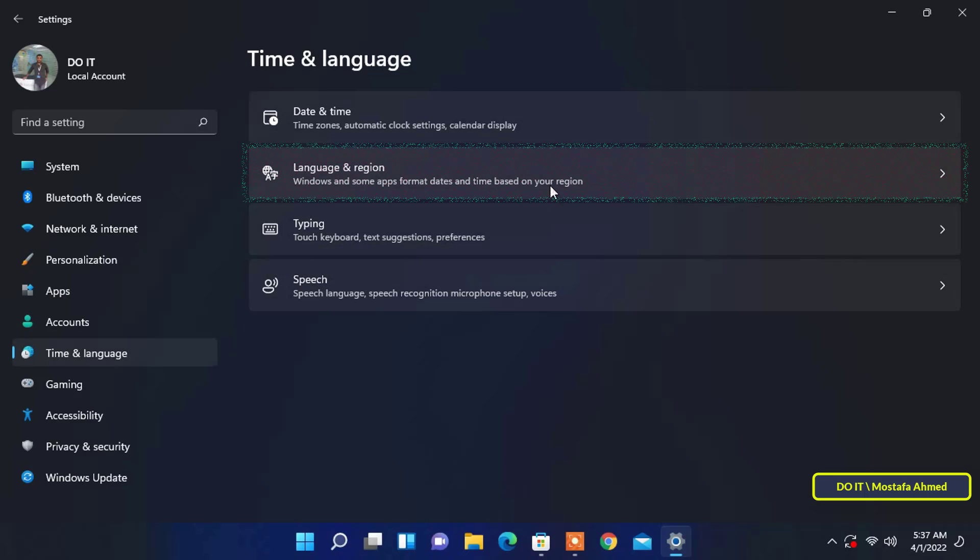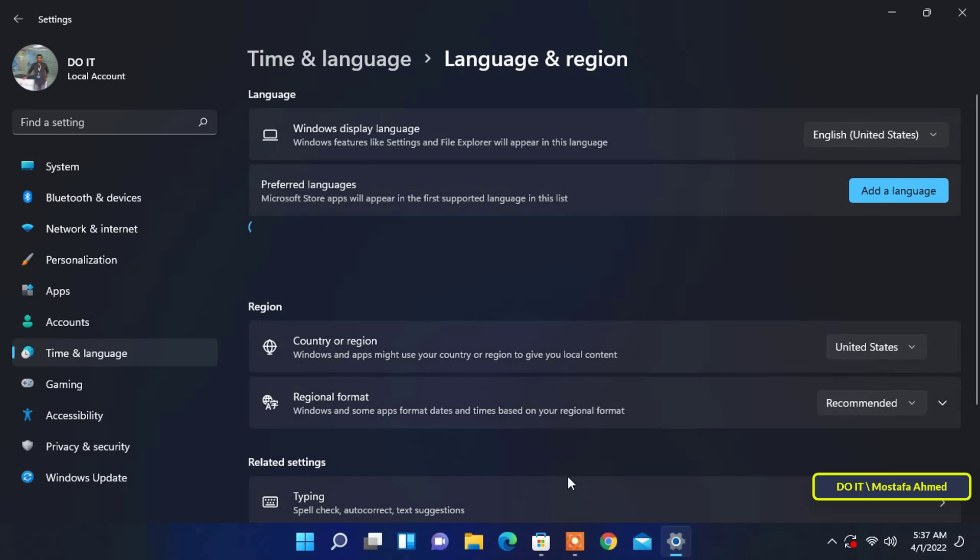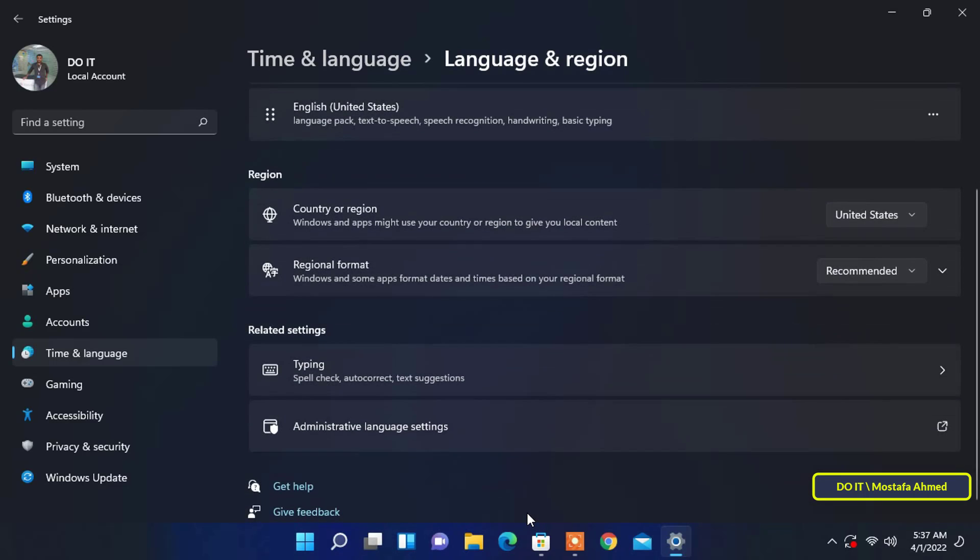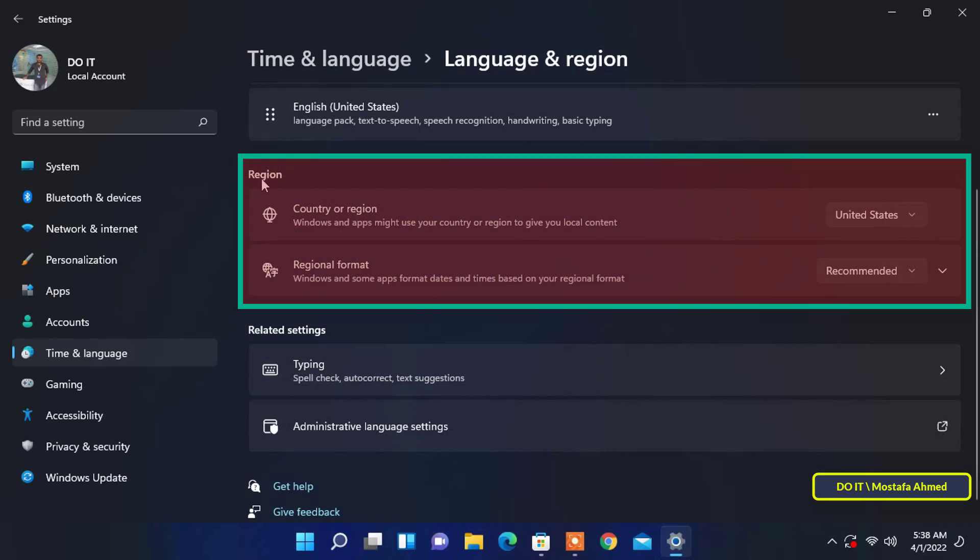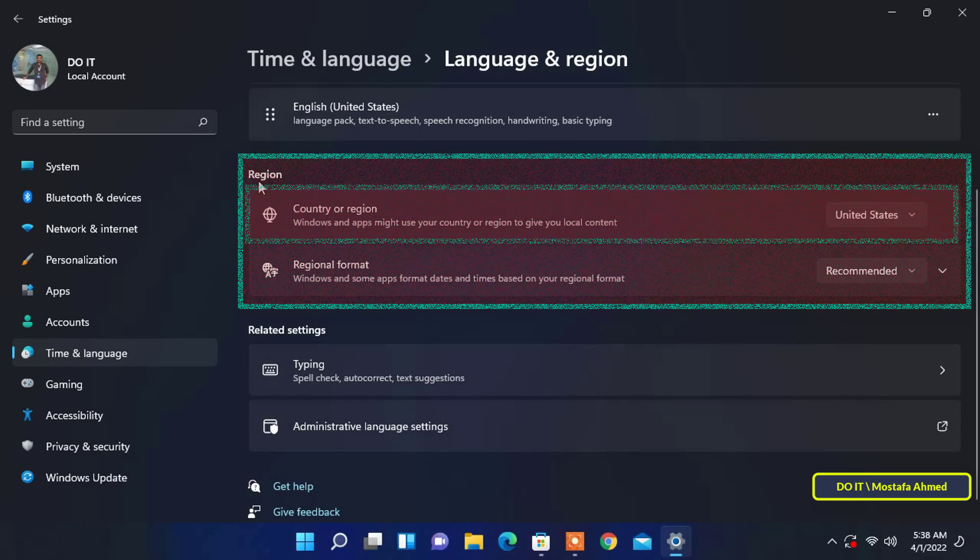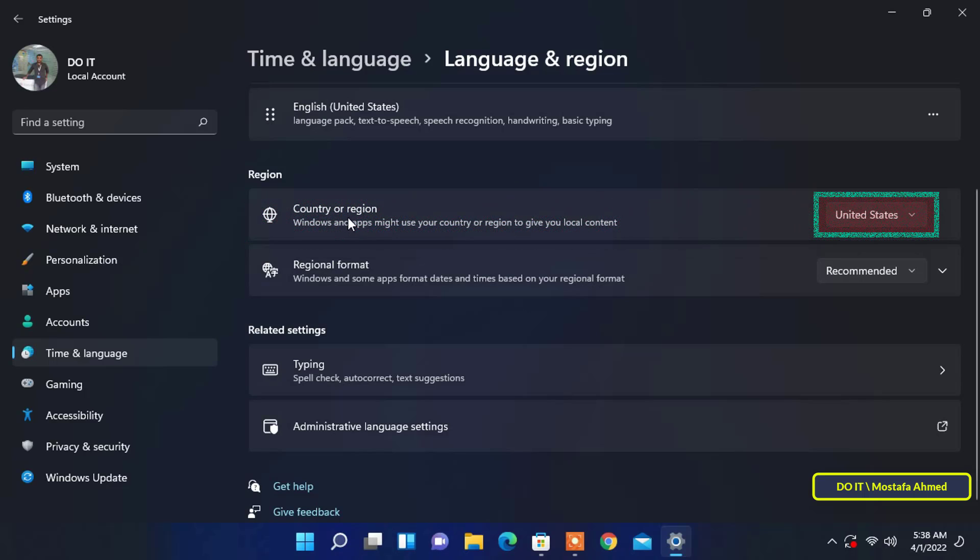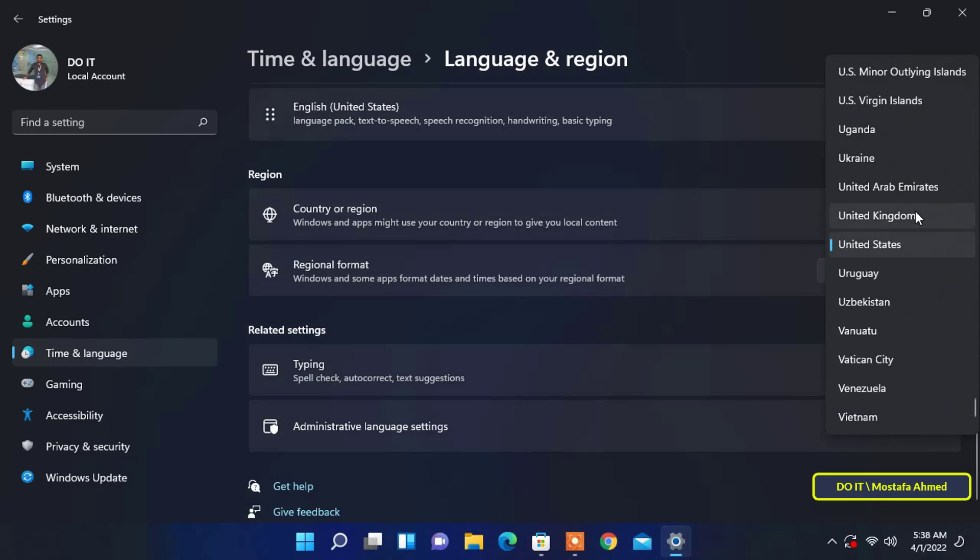Then on the right pane, click on the Language & Region panel. On the Language & Region settings, under the Region section, select your desired location in the Country or Region drop-down menu.